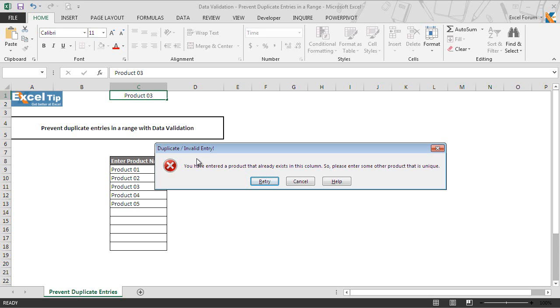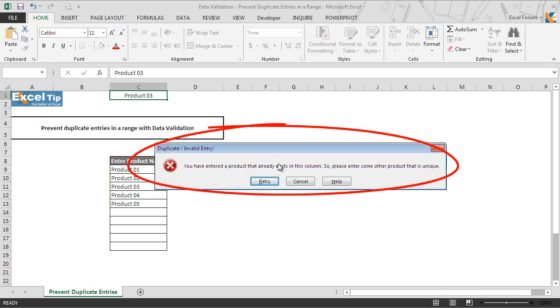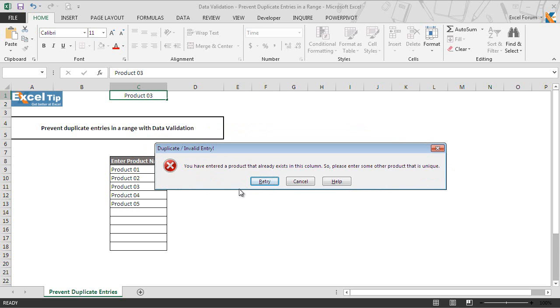So it simply means if a user attempts to enter duplicate value anywhere in the range, it will be rejected and an error message dialog box will pop up. You can click on retry or cancel to clear the error message and enter the unique product code to the list.